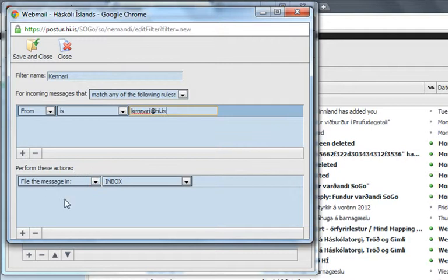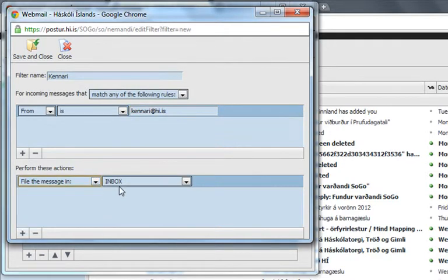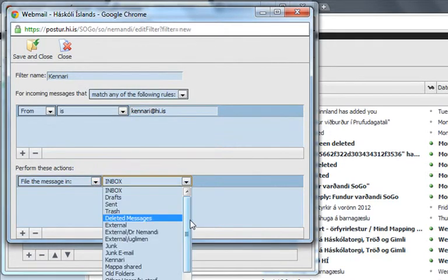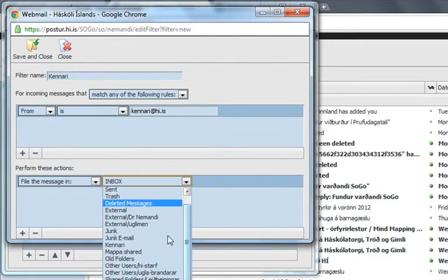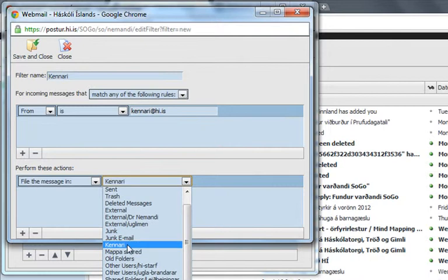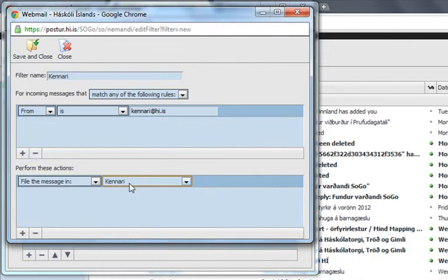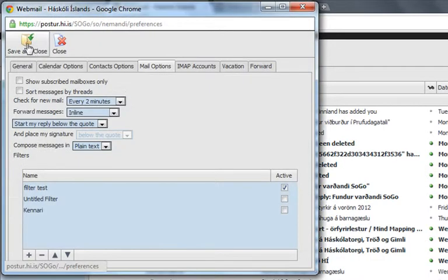And what's supposed to happen when a mail from Kennedy at hi.is comes? I want it to filter the message in a folder called Kennedy, which I already made. And I just click here Save and Close.